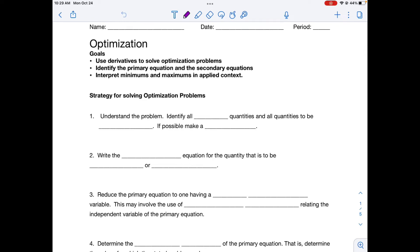In today's video, we're going to look at optimization. We're going to use derivatives to solve optimization problems — that's when we want to find the maximum or minimum of something.